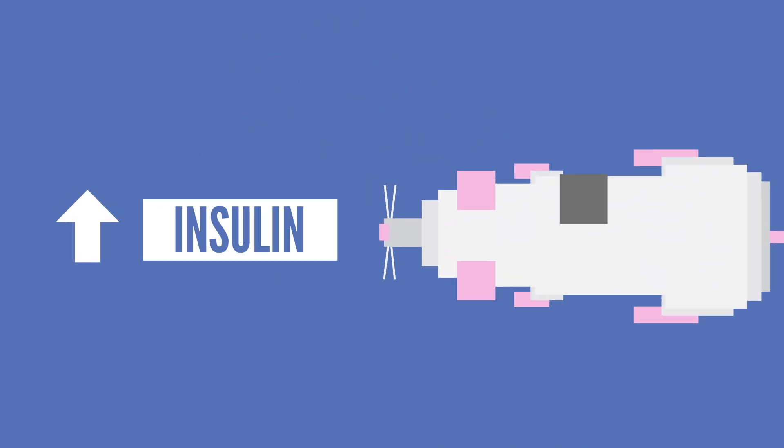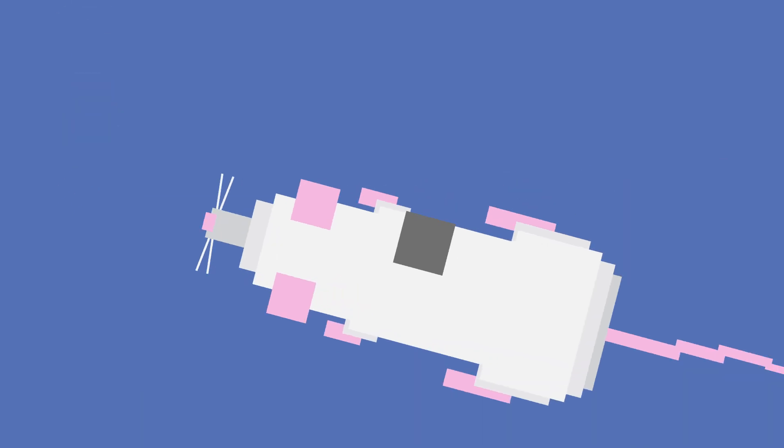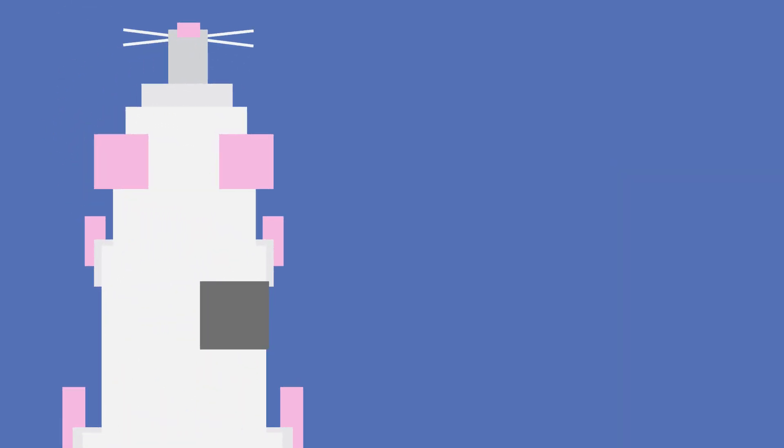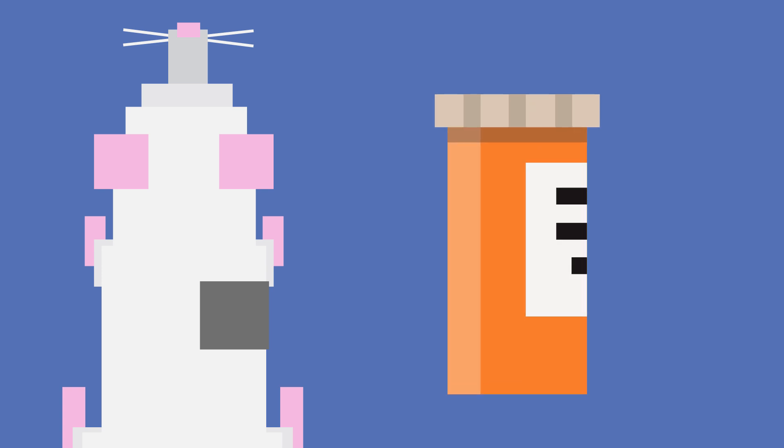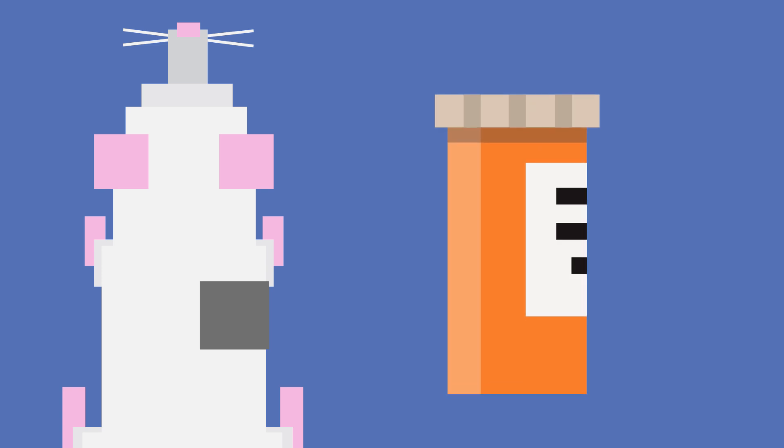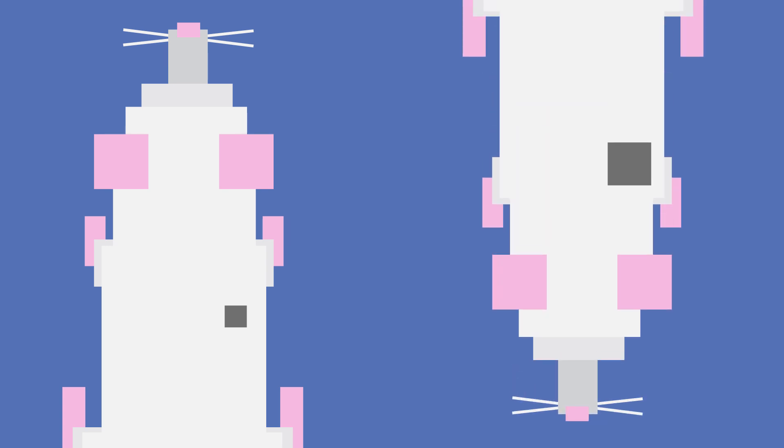The researchers found that when giving the drug in conjunction with either a high-fat ketogenic diet, or with the common drug used to treat type 2 diabetes, they saw greater tumor shrinkage than with just the targeted therapy drug alone.